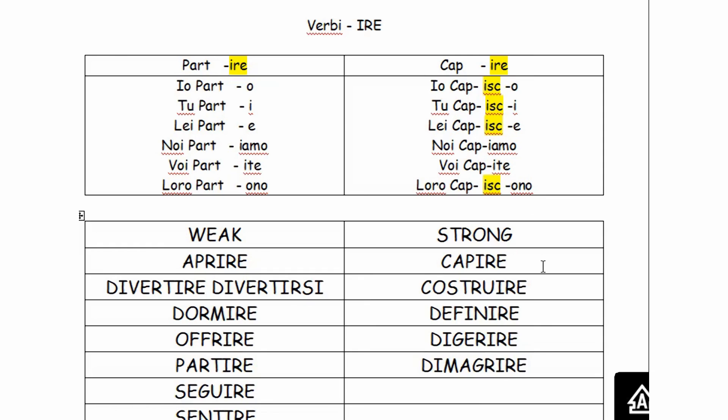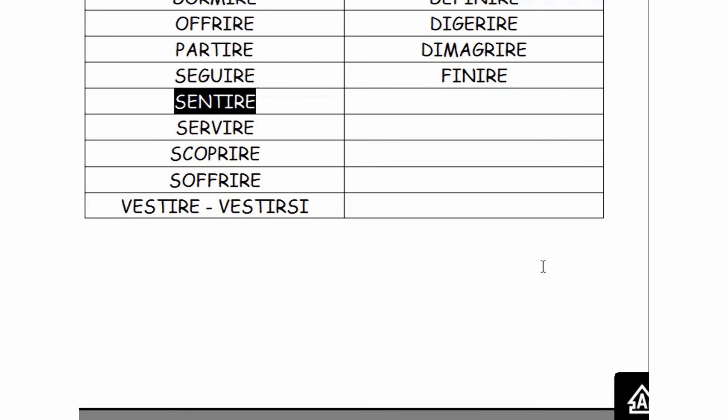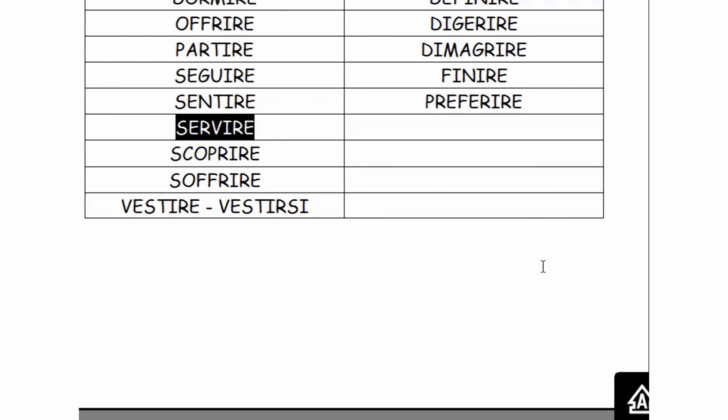Dimagrire, which means to lose weight, to get skinny. Finire, to finish, to complete. Preferire. Io preferisco il gelato italiano. Pulire, to clean, to clean up. And I'm gonna stop here. There are of course many other ones, many more, but these are probably the most frequently used and most useful.